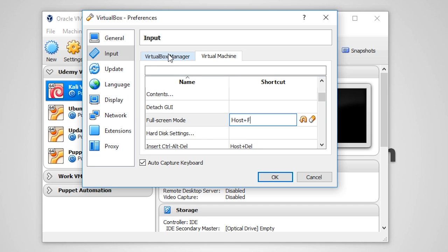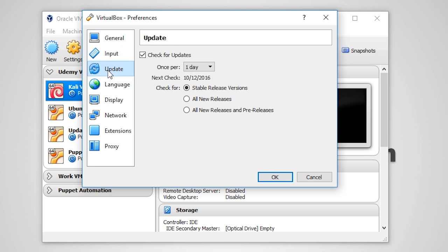The Update tab allows you to specify the interval at which VirtualBox will check for updates. This only relates to VirtualBox and has no effect on the virtual machines at all. These settings are perfectly fine left at the default.